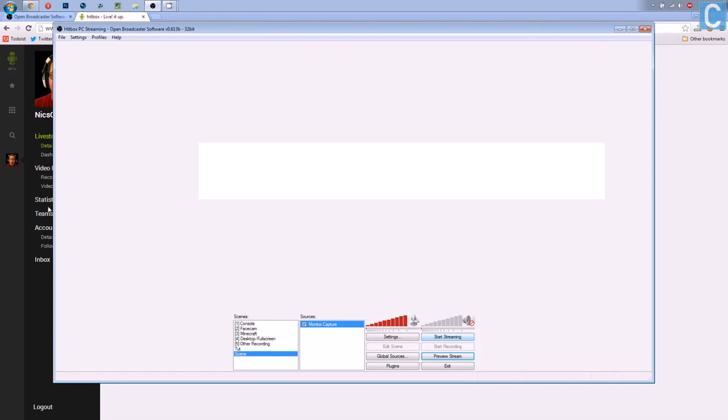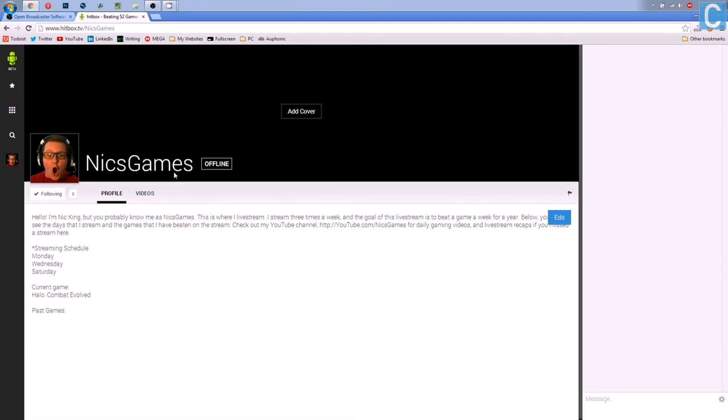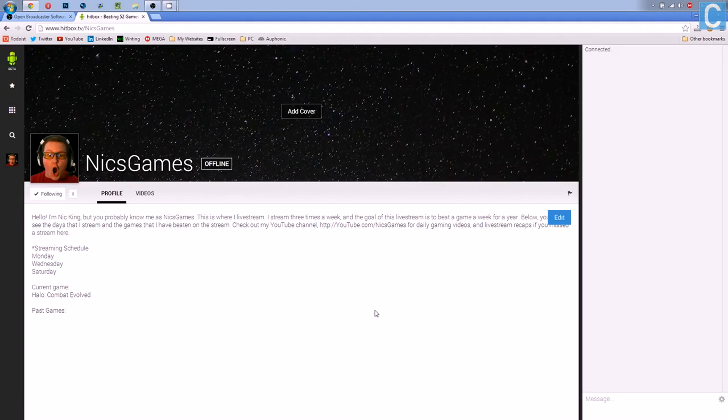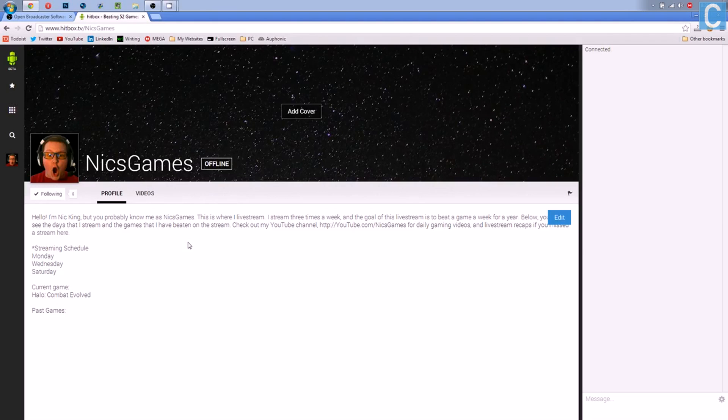So go ahead and follow me on Hitbox. Hitbox.tv slash NicksGames. And I stream there three days a week. Monday, Wednesday, Saturday. It is awesome. Go check it out.